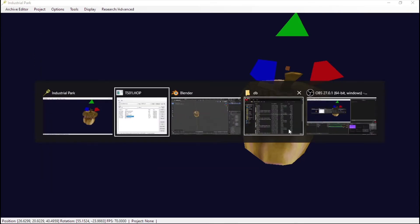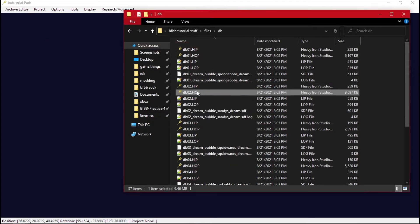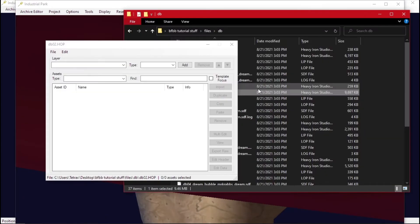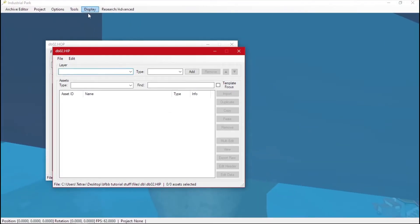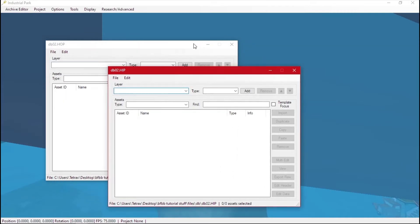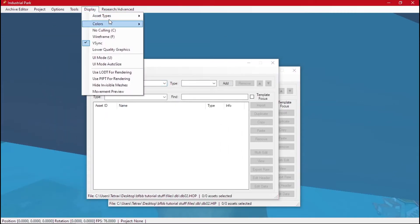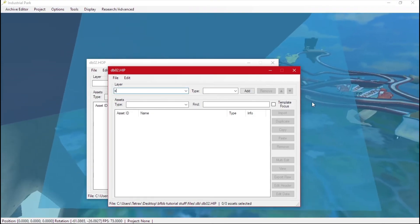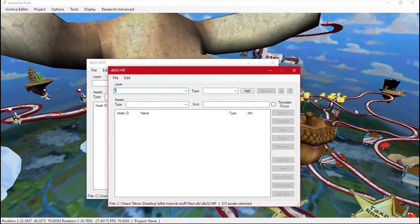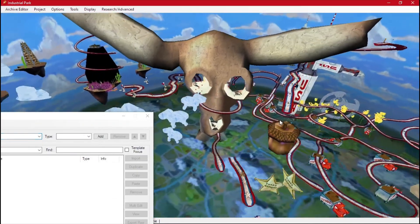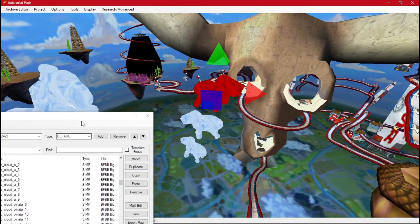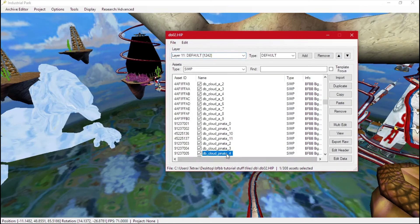Now let's say we want something from the actual level, so we'll reopen Sandy's Dream. We'll hide some of the stuff — triggers and sounds — so we can see what we're doing. Let's say we want one of these clouds, so click on the cloud and copy it.